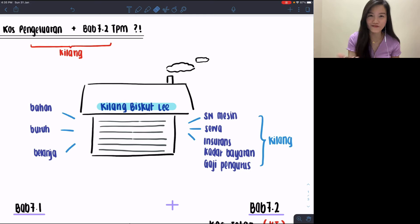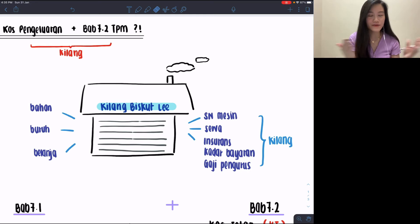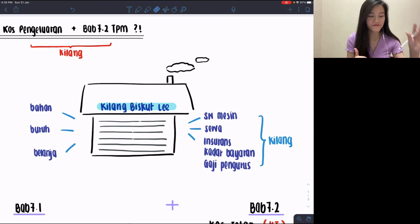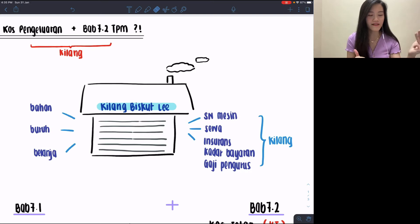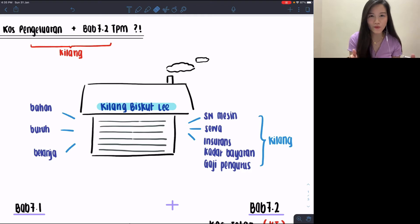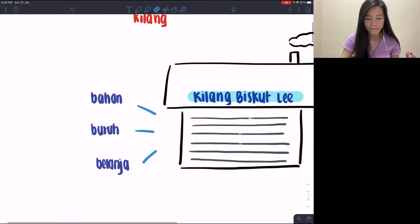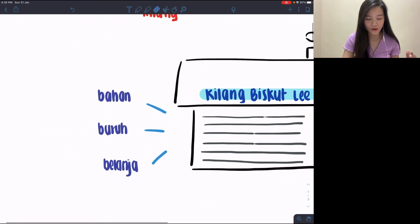I've separated the items into two groups. On the left-hand side you see bahan, buruh, and belanja, while on the right-hand side you see susut nilai mesin, sewa, insurans, kadar bayaran, and gaji pengurus. The main reason why I split them this way I'll be explaining right now, so make sure you watch to the end.